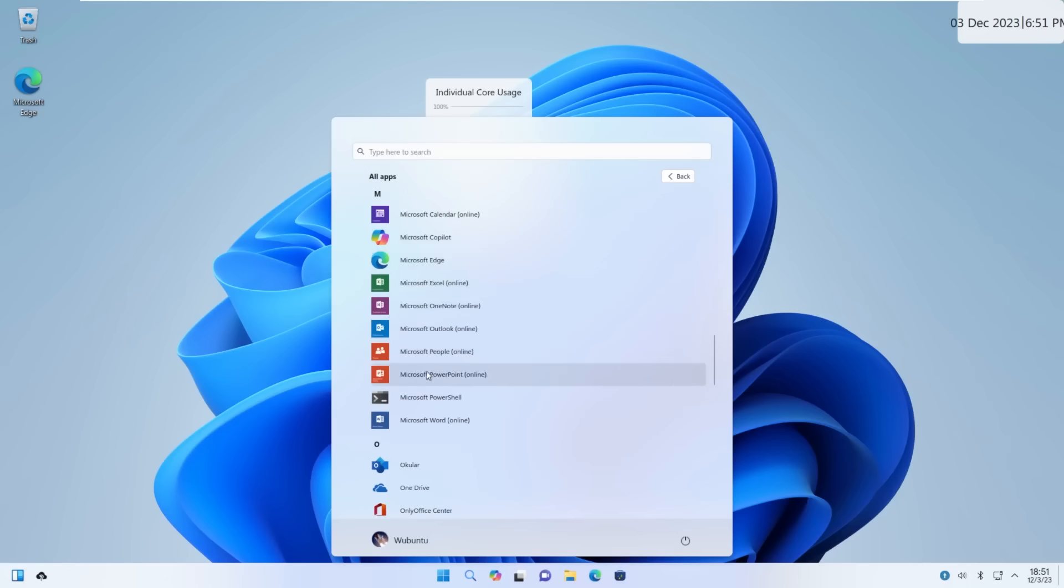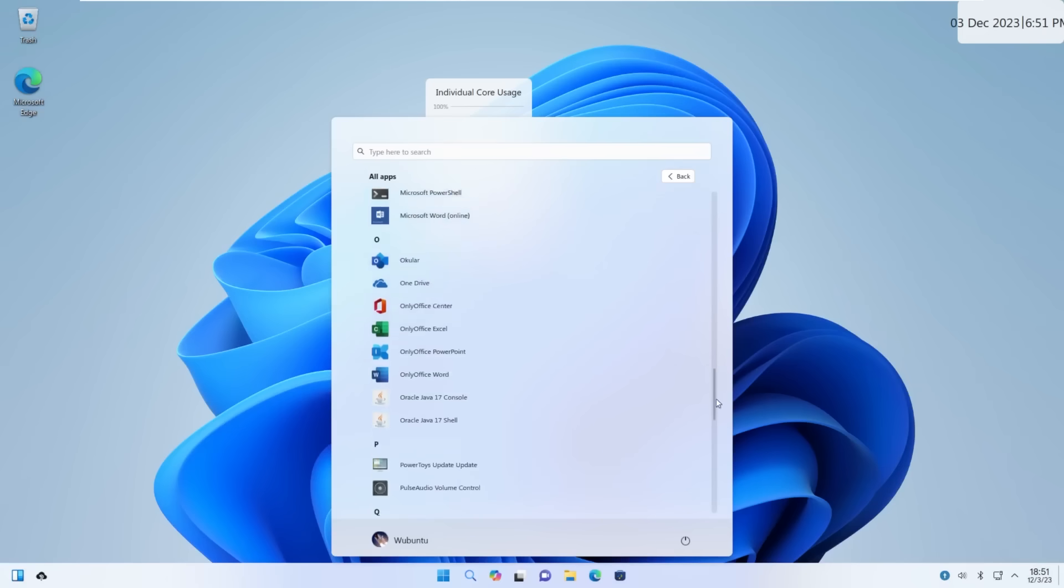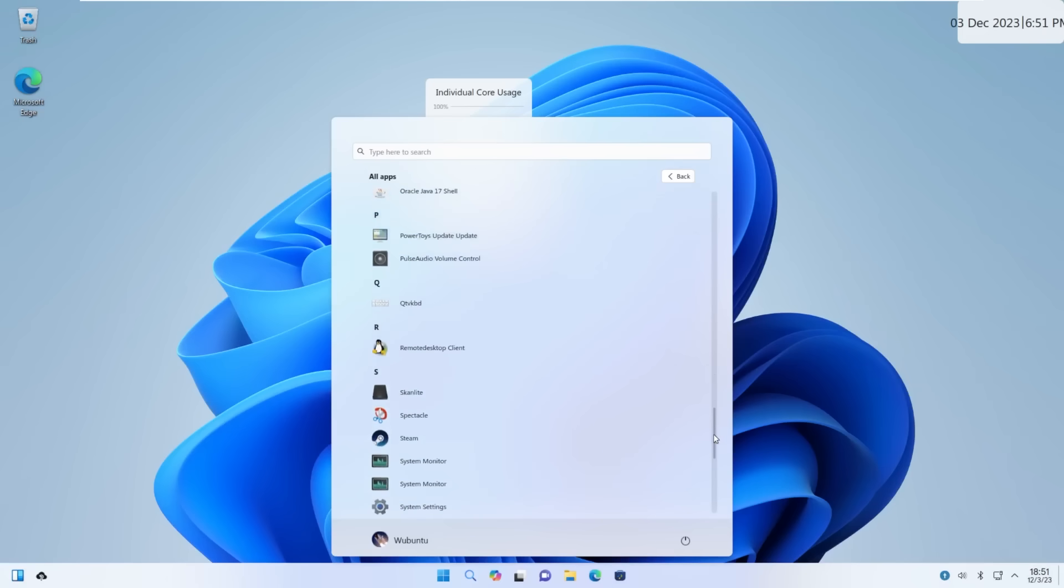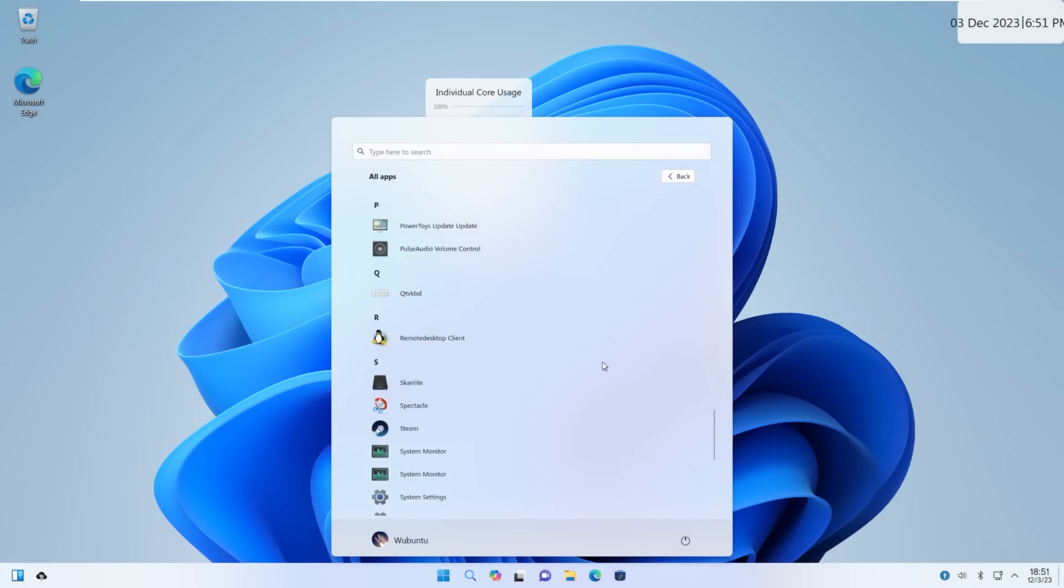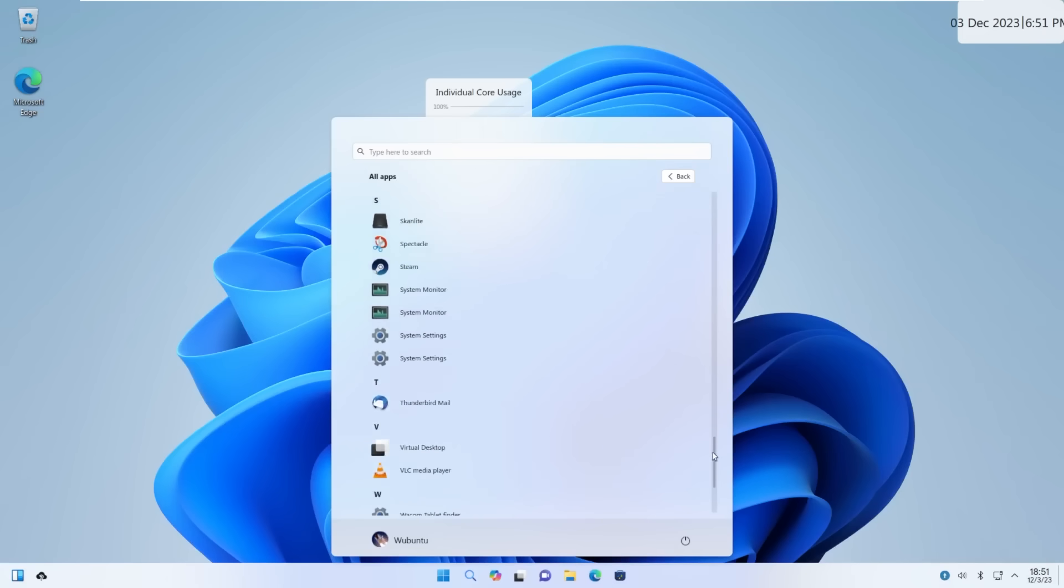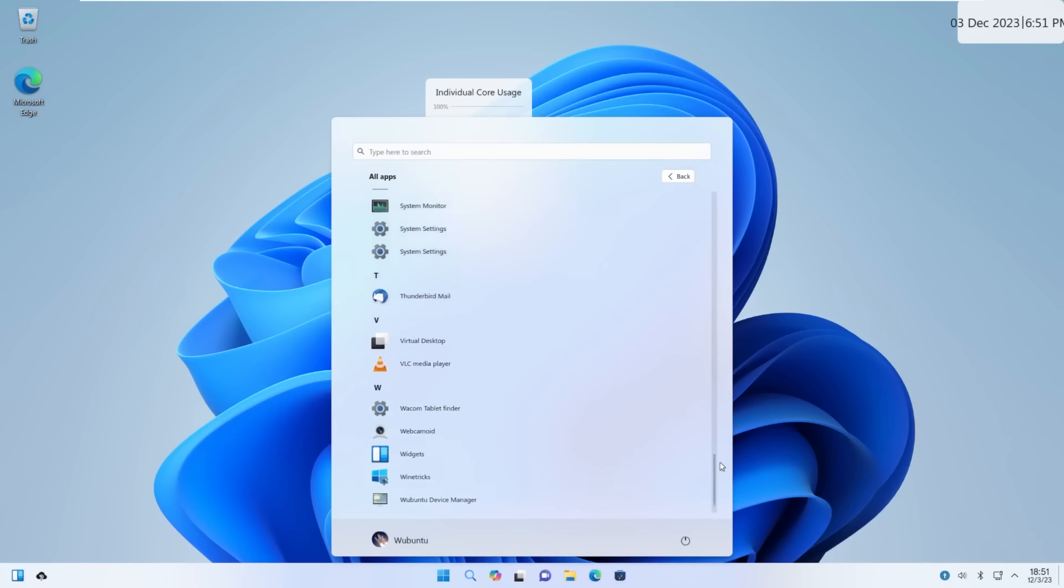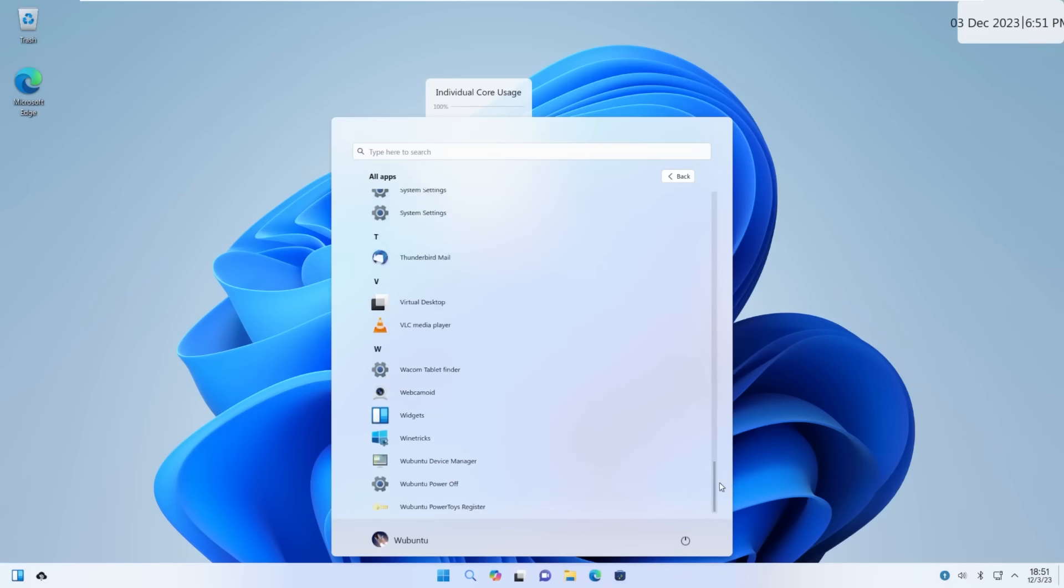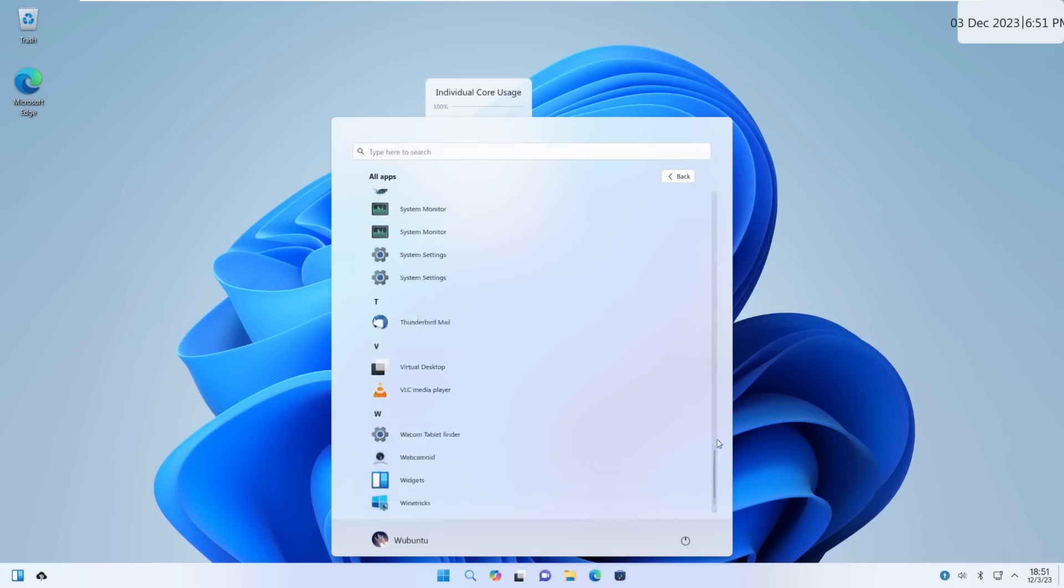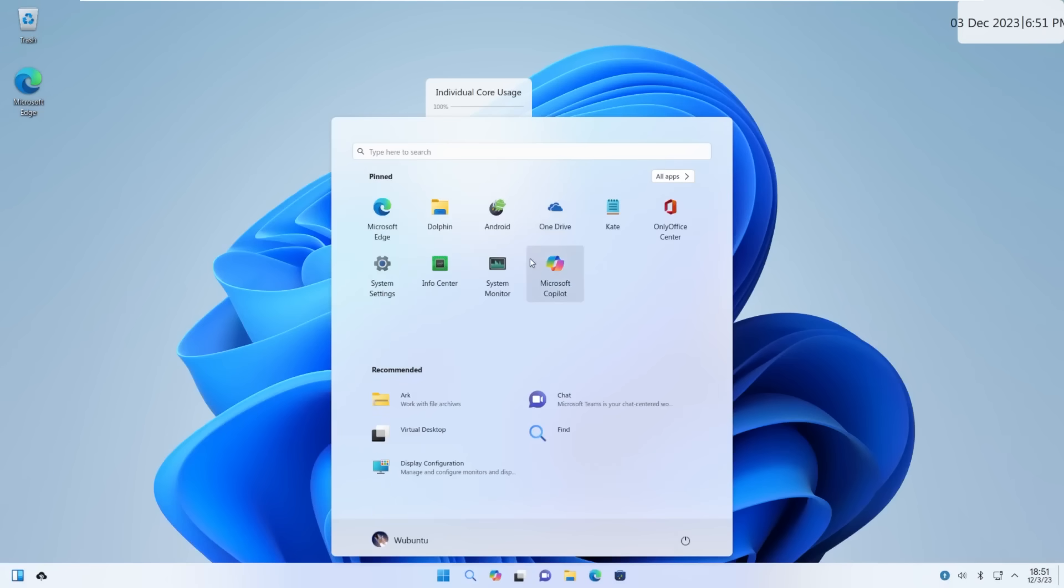Online versions of the Microsoft apps. Ocular, OneDrive, OnlyOffice, PowerToys, whatever that is. Remote Desktop Client. Duplicates of System Monitor and System Settings. Thunderbird, VLC, Widgets, Ubuntu, Ubuntu, Ubuntu. A lot of apps. More than what Windows comes with by default, if I remember correctly.